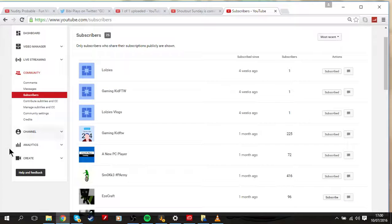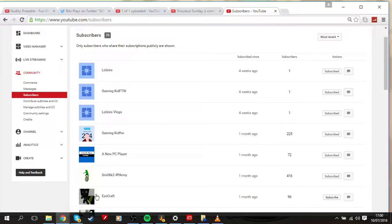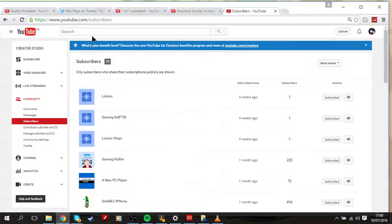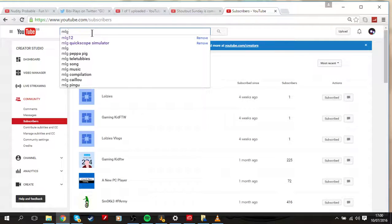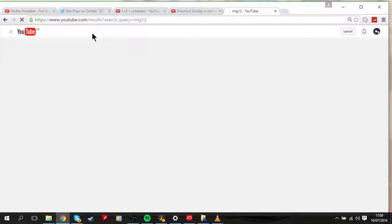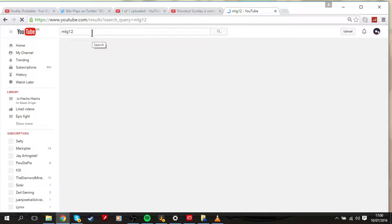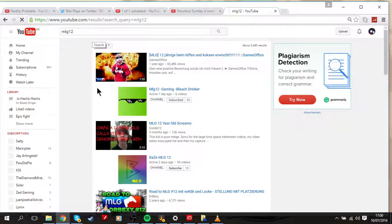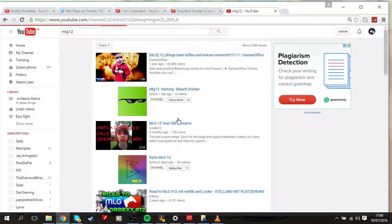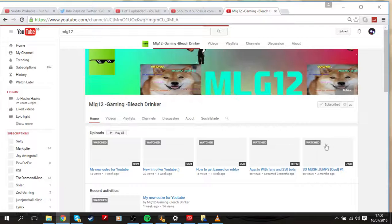If I just check, he has got a channel. MLG12, if you type in that, it will come to this little channel here called MLG12 Gaming Bleach Drinker.